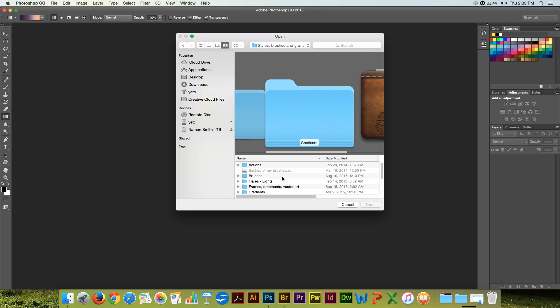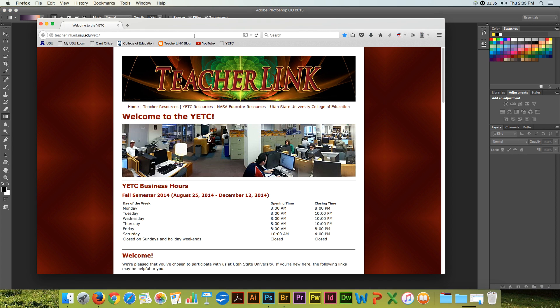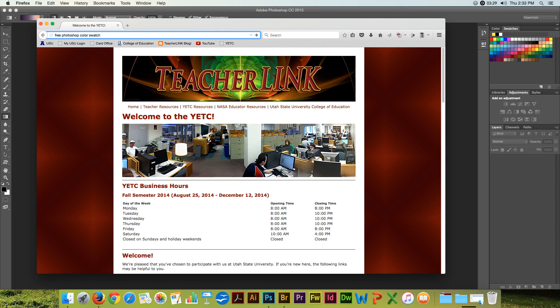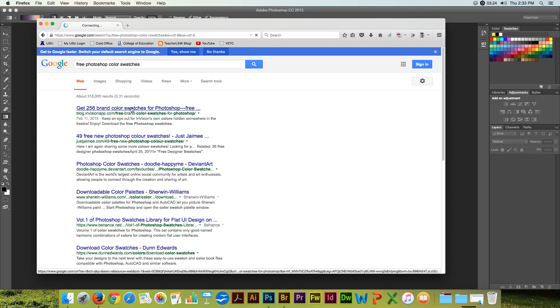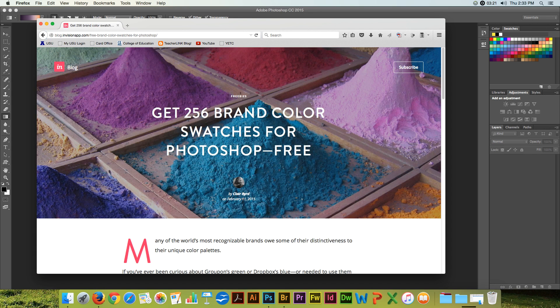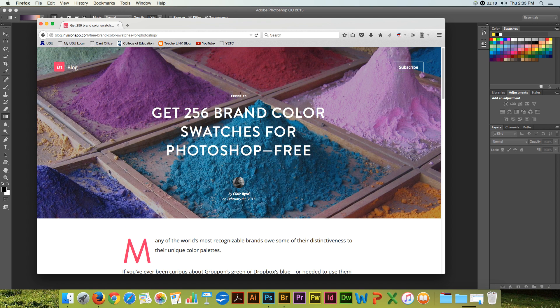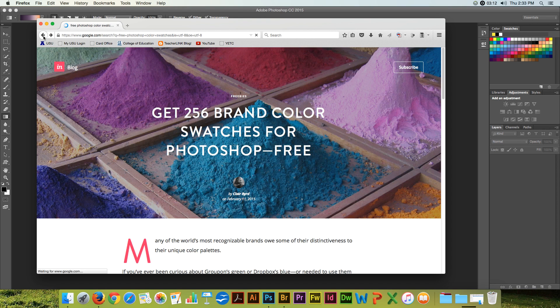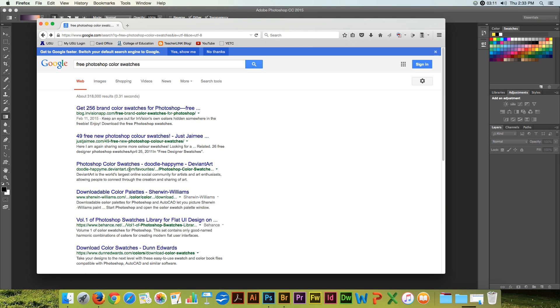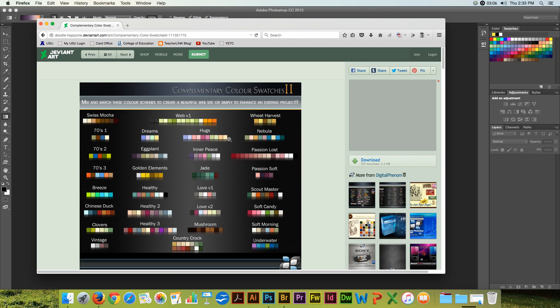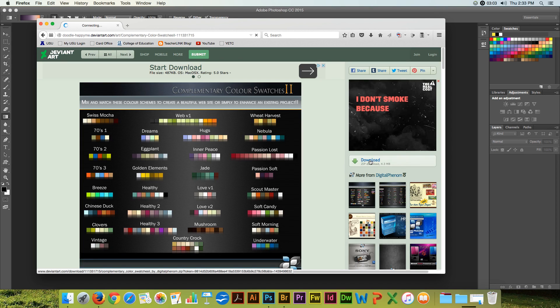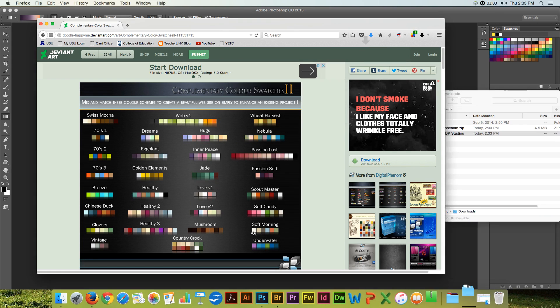I haven't saved color swatches. Let's go look. Free Photoshop color swatches. Alright, so we'll download those and open them up.